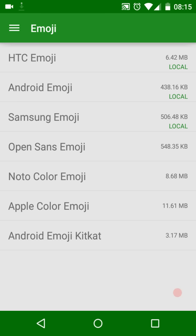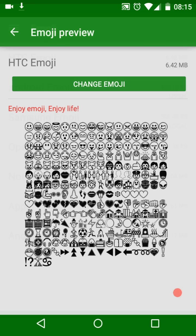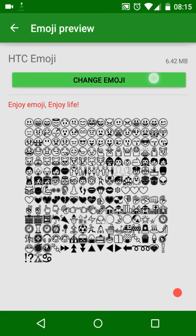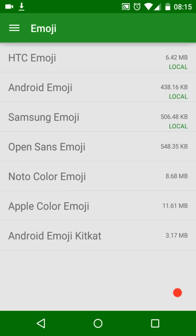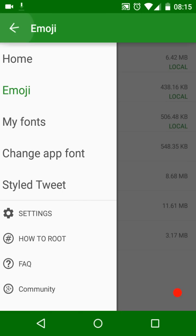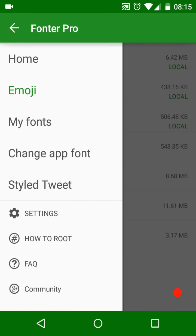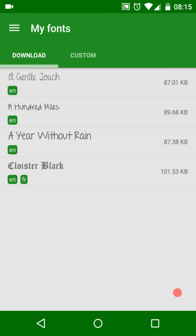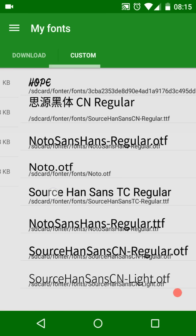You can download emoji fonts and use them. Please note that color emoji may only work on Android 4.4 plus systems. In My Fonts, you can manage your downloaded fonts or custom fonts. Long press a font to delete it.